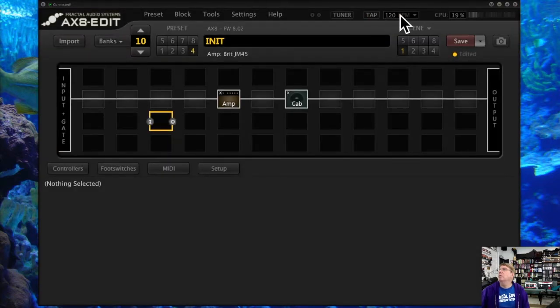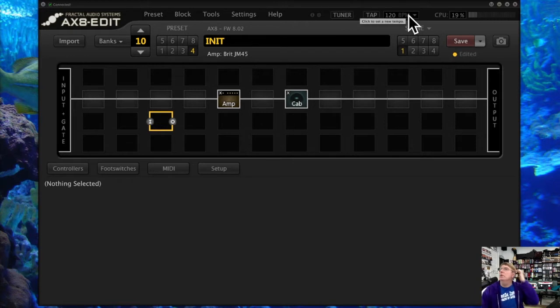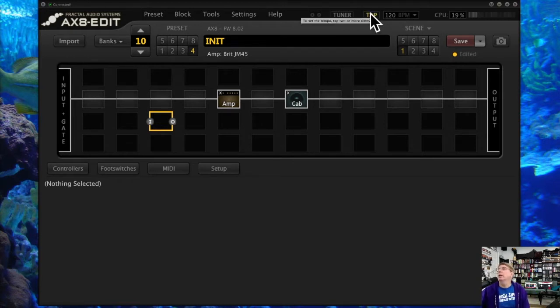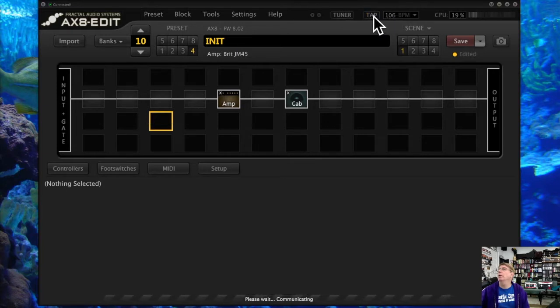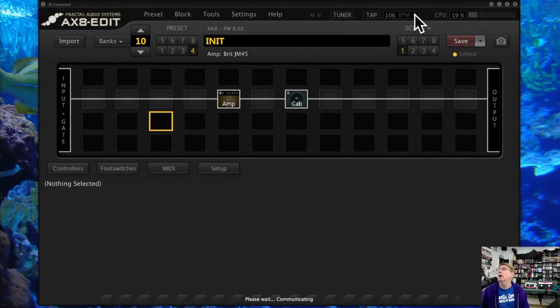Over here you have a tempo function, and this is important. This will vary by preset, but you can tap the tempo like I'm doing right now. Notice this changed from 120 to 106 beats per minute based on what I was doing.